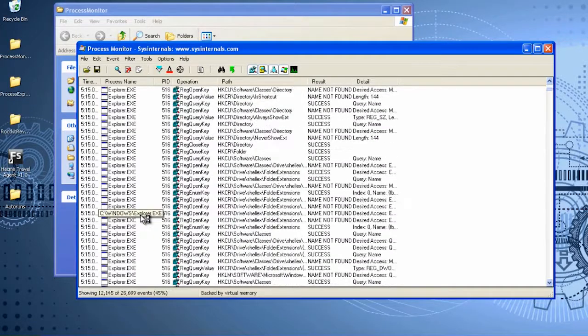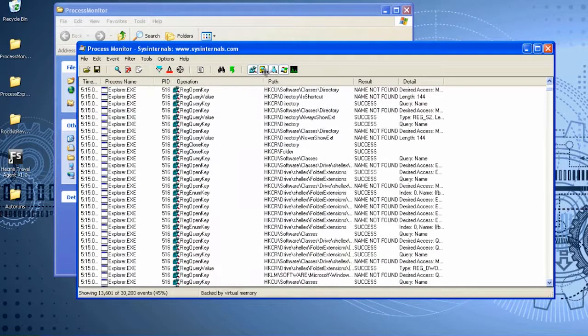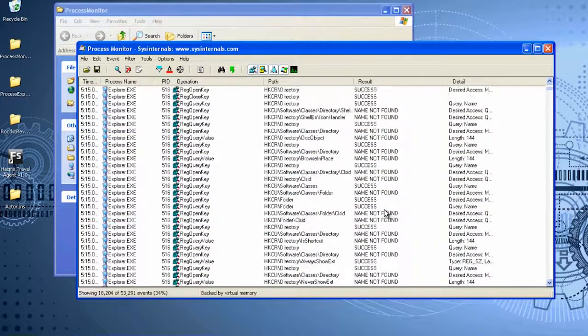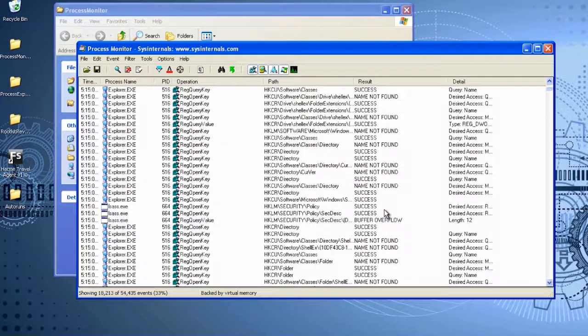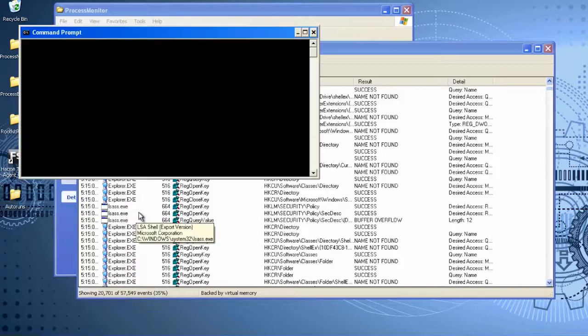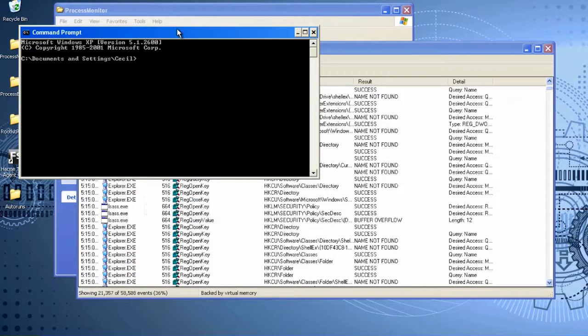As you can see, Explorer.exe performs some operations on the registry. You can also view the result of each attempted operation, whether it's successful or failed.